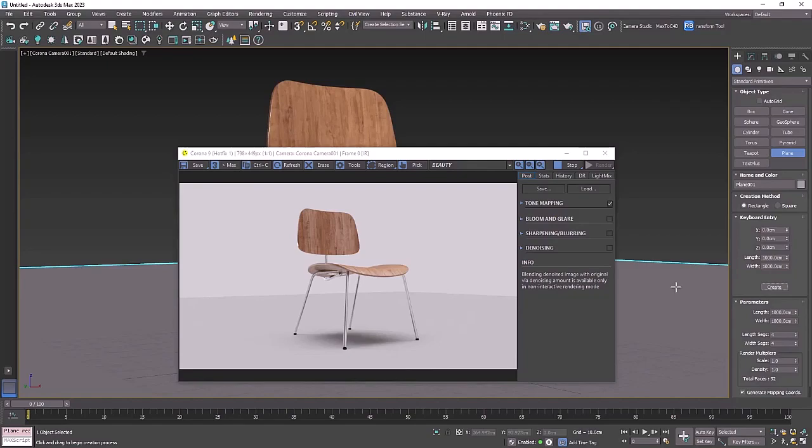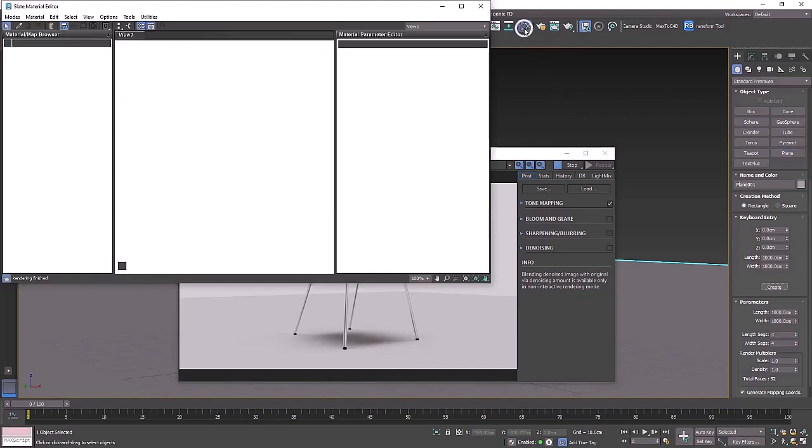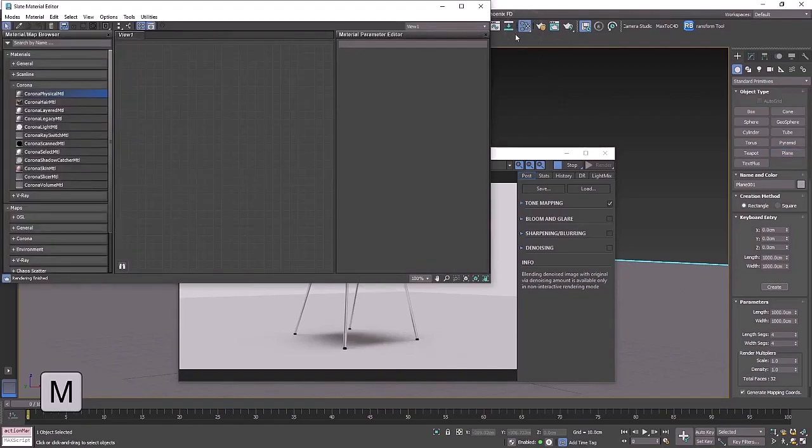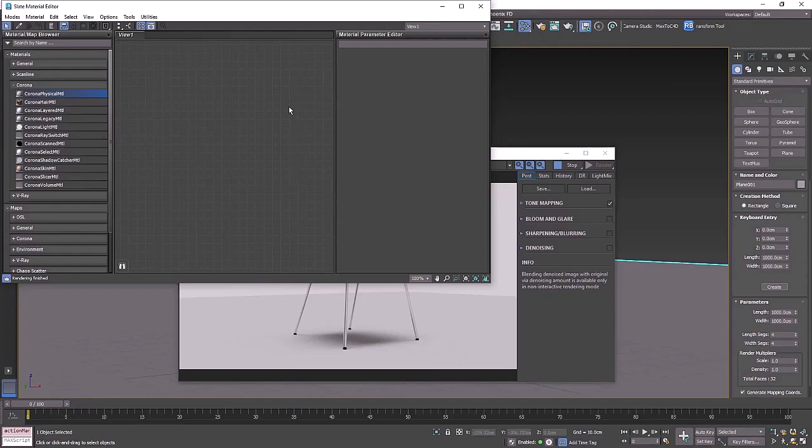To wrap up, we want to add a material to this plane. You can open up the material editor or press M on the keyboard, and this is where we can create and manipulate materials.